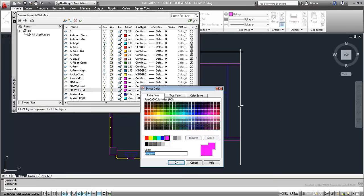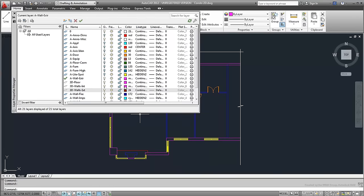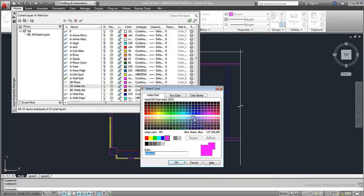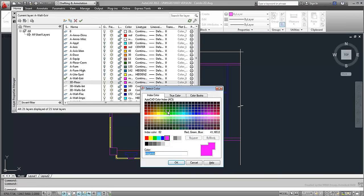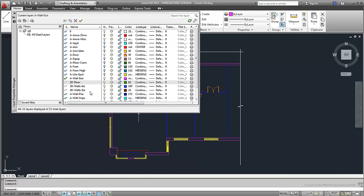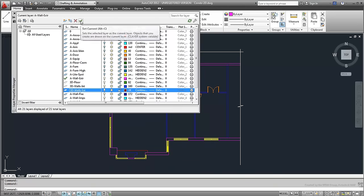First, make the 3dWalls layer current and change their colors to something that suits you. Obviously, the 3D prefix is meant to simplify layer selection and management. Set the 3DWalls.ext layer to be current.